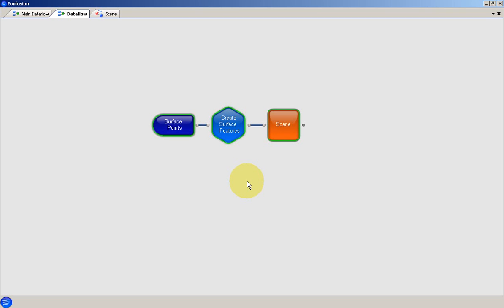This has been a very brief introduction to building a data flow, but it should give you a good idea of how it looks to work in EonFusion. Now you can try it for yourself.